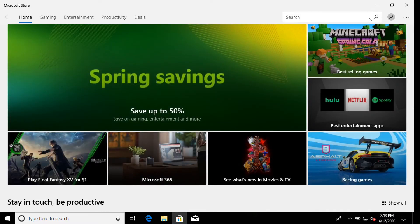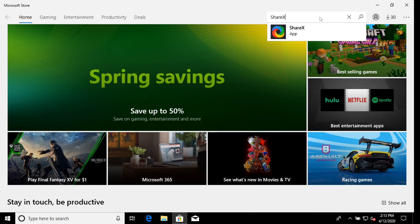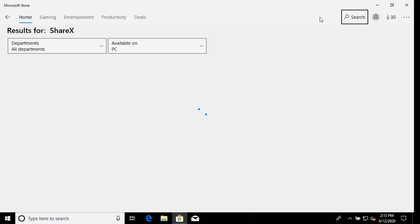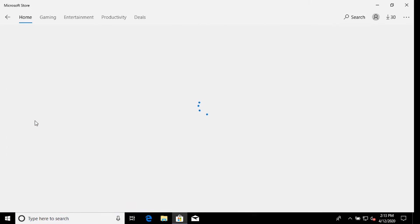I believe it was originally designed for sharing screenshots and screencasts, but it is excellent for capturing an area on the screen.